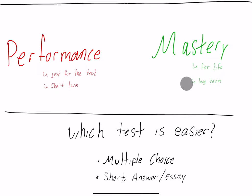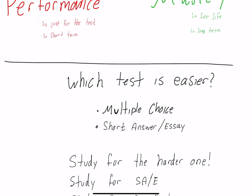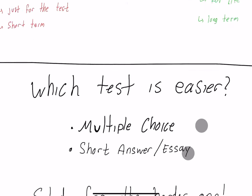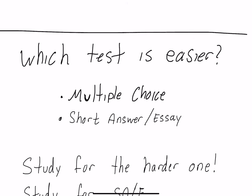If I ask you which test is easier, most people are going to say multiple choice. Multiple choice is way easier because you know the right answer is on the page, you just need to recognize which one's the right answer. Short answer and essay questions are going to be way harder.